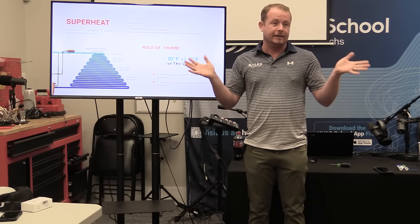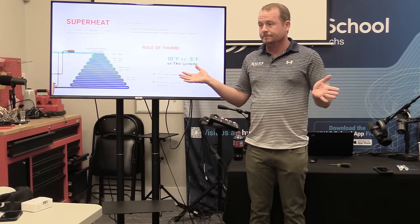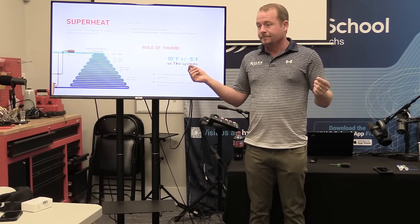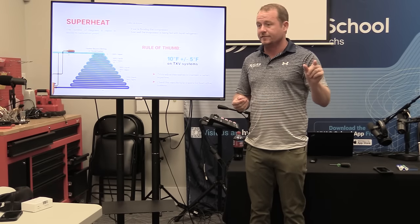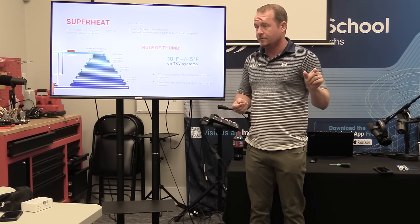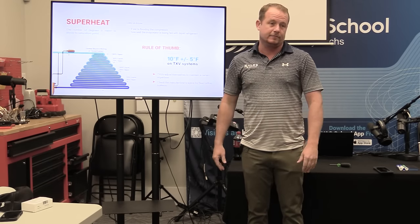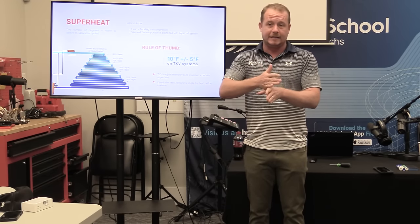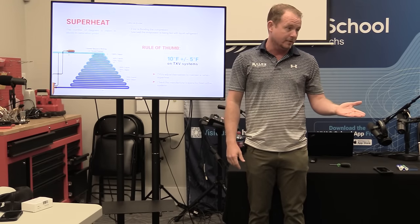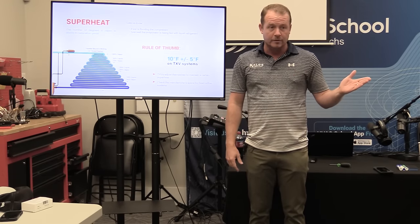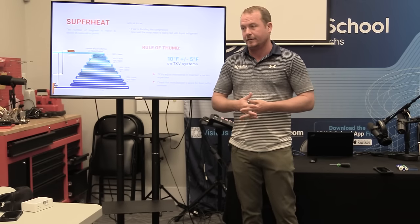How do we measure superheat? It's the difference between suction saturation — otherwise known as evaporator temperature, what you're reading on the gauge — compared to the actual physical line temperature. That's all it is. The physical line temperature is always going to be higher. You can't have negative superheat, you can't have negative subcool. If you do, that means there's a measurement problem — something's wrong with the measurement you're taking.